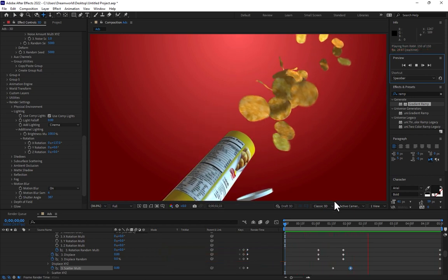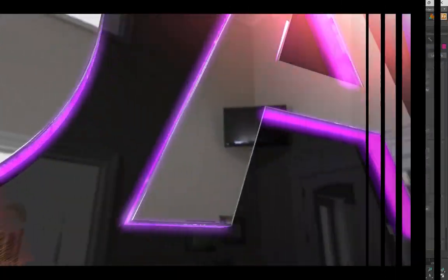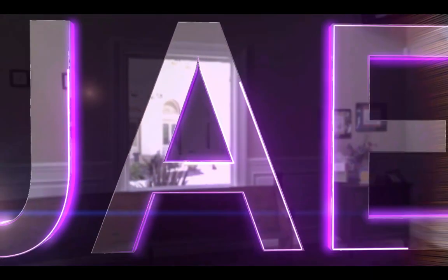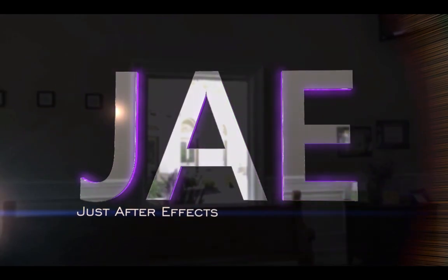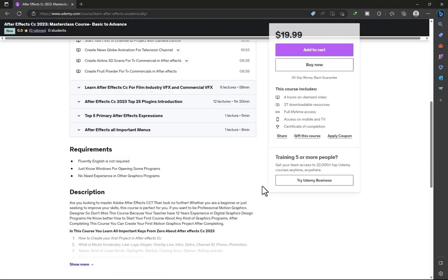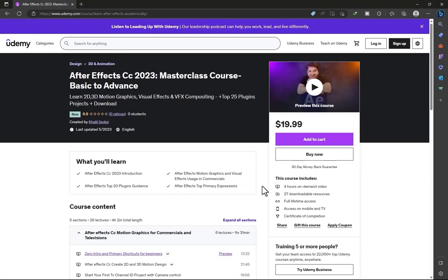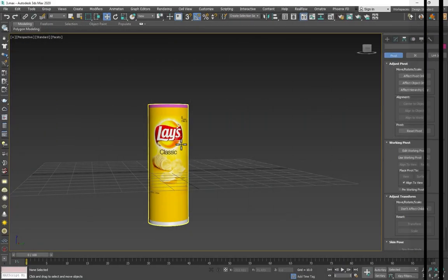Hey guys, there's the biggest news for you. If you want to learn After Effects CC 2023 masterclass course from basic to advanced 2D/3D motion graphics, top 25 plugins with free download setup, up to four hours video, don't forget the link is in the video description. Have a good time, let's start.